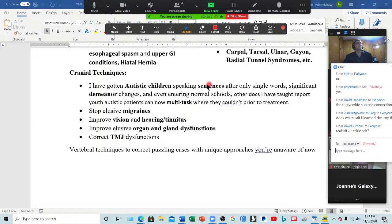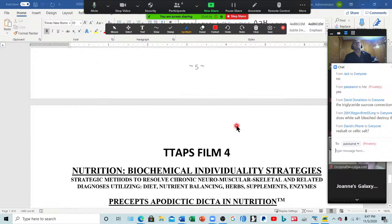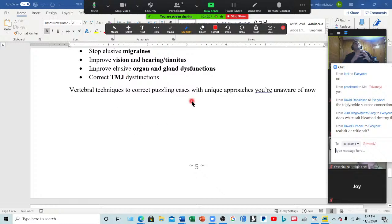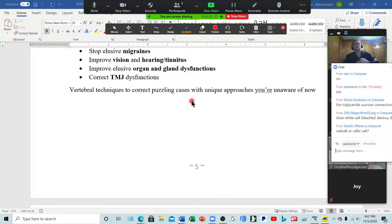We show you how to easily correct TMJ dysfunction, tinnitus, vision problems, elusive migraines, and organ dysfunctions — very quick and to the point. All three of the first parts deal with the nervous system. When you've been doing nutritional intervention and it just hasn't been working, it's probably a nervous system issue. When you do parts one, two, and three, body chemistry issues just resolve by themselves because it was actually a nervous system issue to start with.